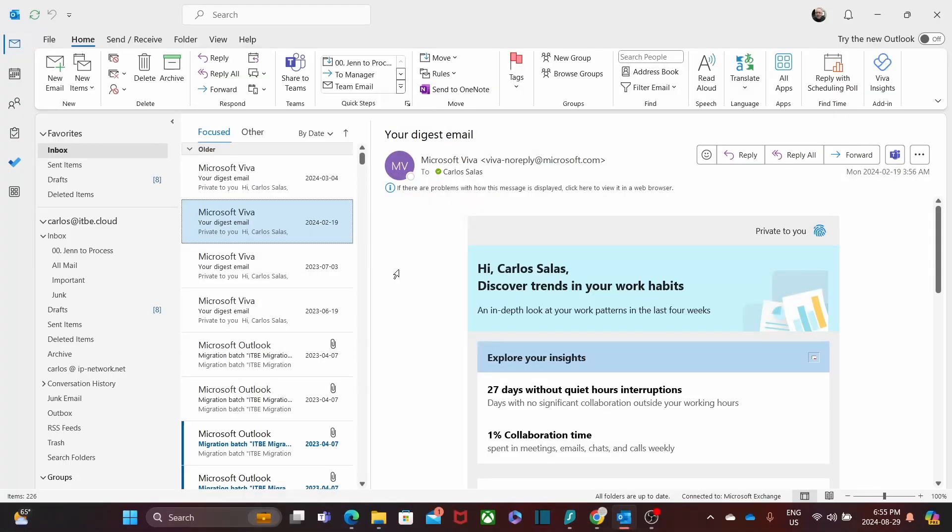We will start with Outlook on my desktop - I mean the Outlook app that is installed in my computer. By the way, what we will see here applies to Outlook Classic, which is what we have here on the screen, and the new Outlook version as well.